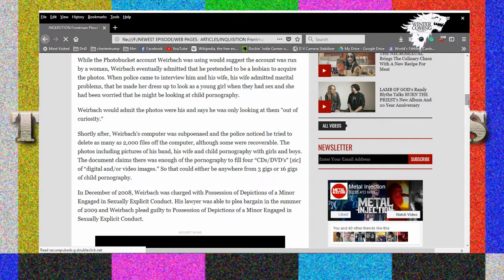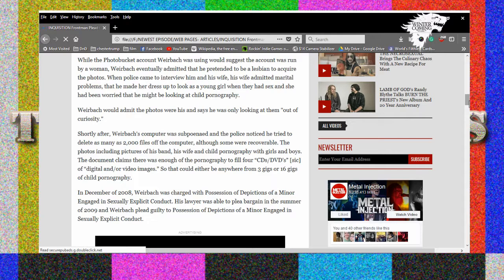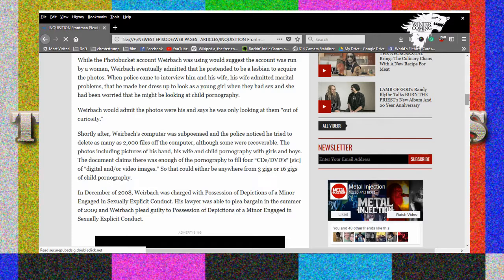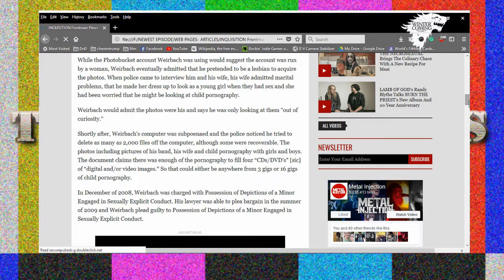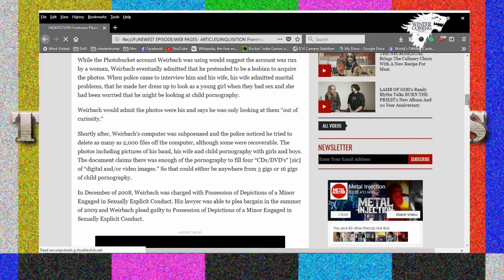Oh my god. He had the free PhotoBucket. He wants everyone to see that CP bro, either that or it was his private photo book, he's like I don't want to lose these precious pictures man. They traced his IP address, of course they did. Keep going. Well the account he was using would suggest the account was run by a woman. Wirbach eventually admitted that he pretended to be a lesbian to acquire the... Fucking wow. When police came to interview him and his wife, his wife admitted marital problems. Oh boo fucking hoo. That he made her dress up to look like a young girl when they had sex. That's so weird. She had been worried that he might be looking at child pornography. Well I guess she's right, you stupid fuck.